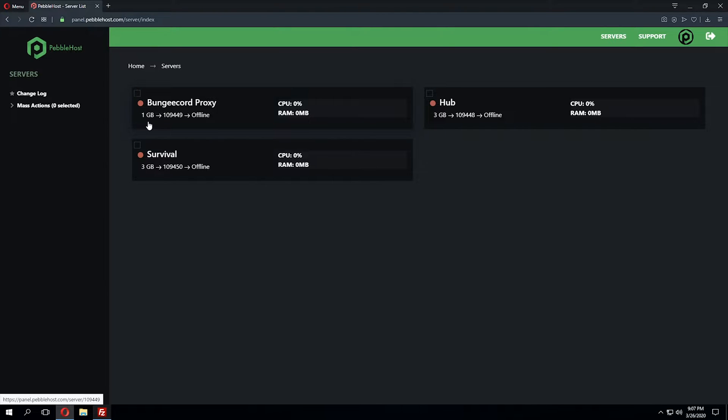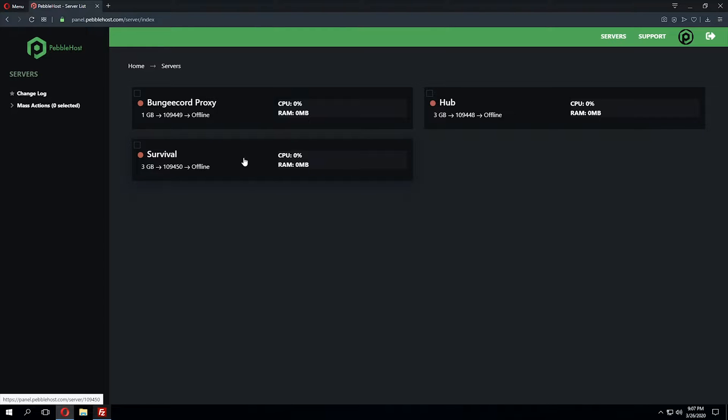In most cases, your BungeeCord server will only need to be a gigabyte. The Hub server will depend on your version, players, and plugins that you'll have. This will be the same for your survival server as well.